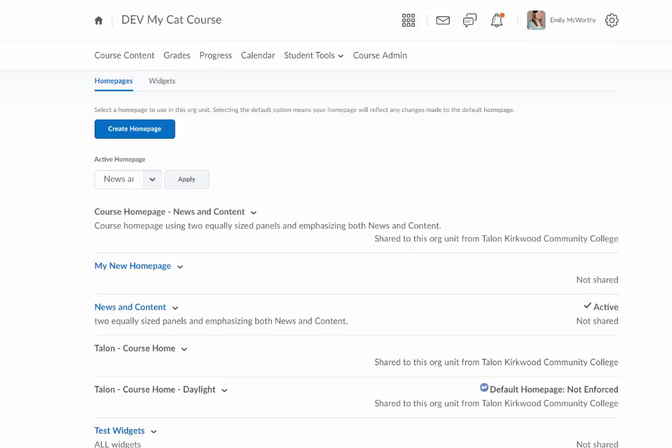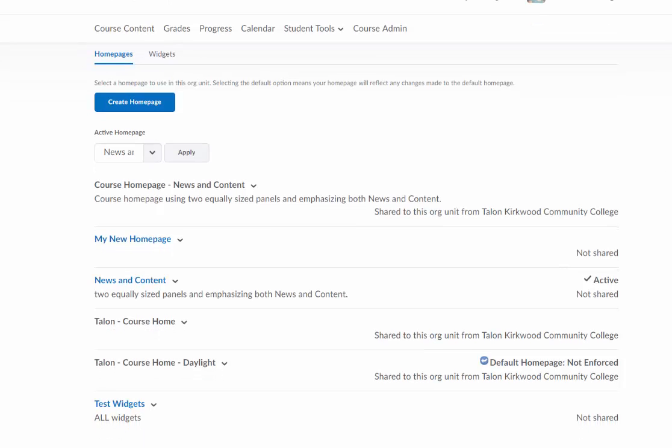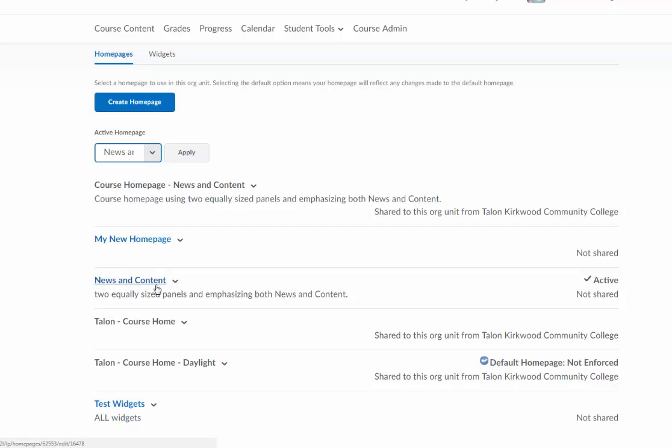In order to add the widget, I'm going to have to edit my homepage. I'm going to check first and see what homepage is my active homepage. I can see that here from this drop-down menu, and I can also come over here to this side and see which one is active with the checkmark. My news and content.